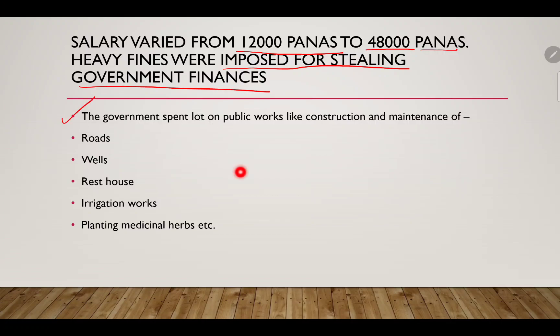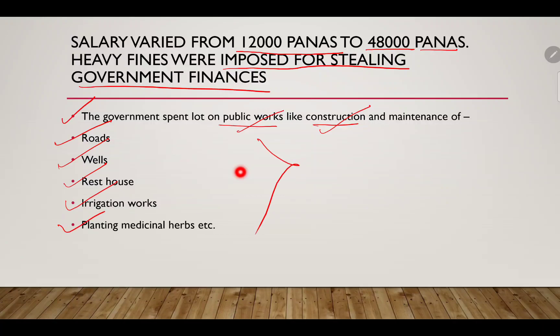The government also spent a large amount on public works such as construction and maintenance of roads, wells, rest houses, irrigation works, and planting of medicinal herbs. This efficient administrative setup meant people were largely satisfied, as the administration ran very smoothly during that period.